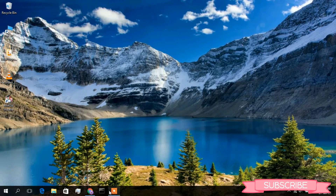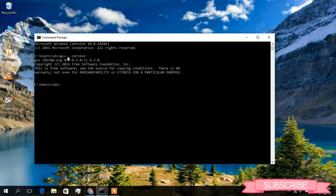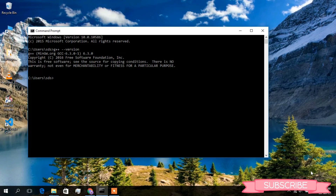Close all dialogs and open a new Command Prompt. You are now in the home directory. Type 'g++ --version' and press Enter. MinGW GCC 6.3.0 is now shown in the home directory as well, confirming that the environment PATH has been correctly set. The MinGW compiler is now properly installed on Windows.